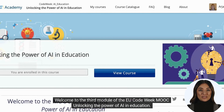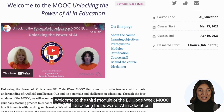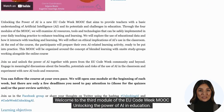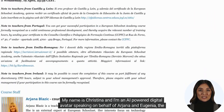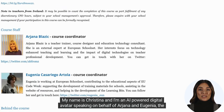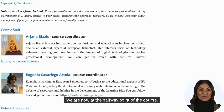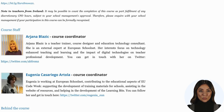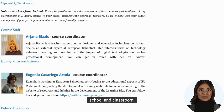Welcome to the third module of the EU Code Week MOOC, Unlocking the Power of AI in Education. My name is Christina and I'm an AI-powered digital avatar speaking on behalf of Ariana and Eugenia, the course coordinators. We are now at the halfway point of the course, and we hope you have enjoyed the first two modules and that we have inspired you to introduce AI into your school and classroom.